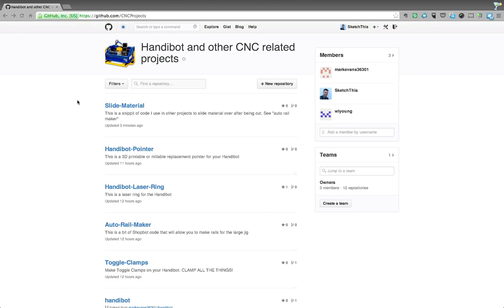So if you're not familiar with GitHub, it is a collaborative website for working on code. So it's great if you're editing code or websites or things like that. It actually works very well for HandiBot files, but there are a few little things that you should know because it's a little bit different when you're using the type of files that we use with HandiBot.